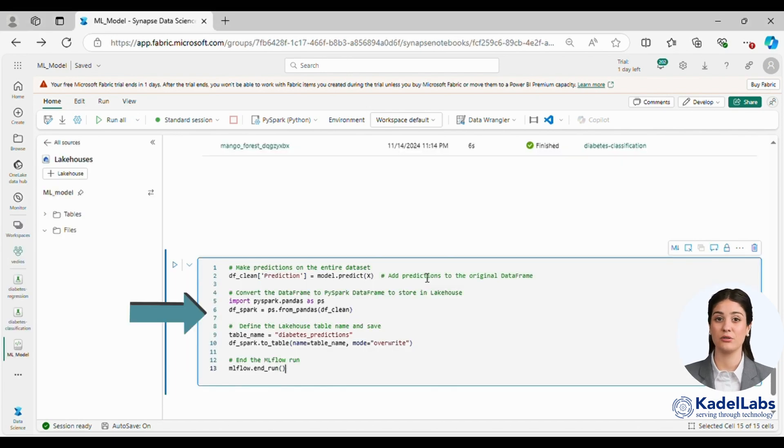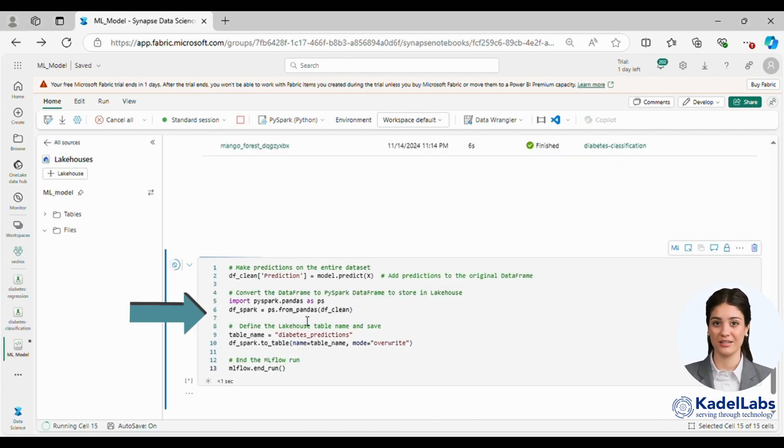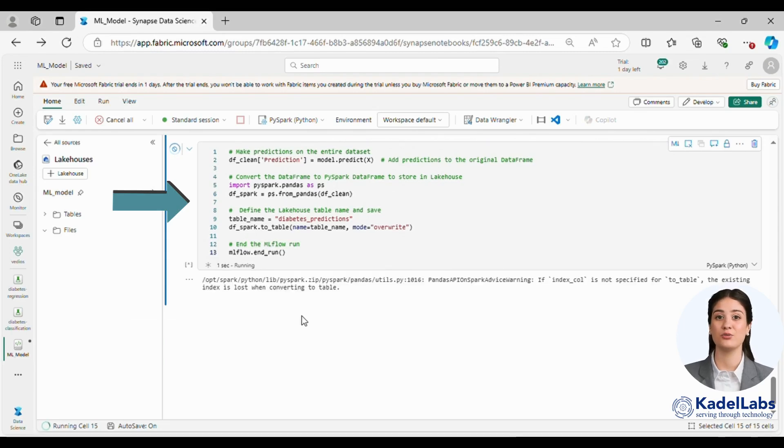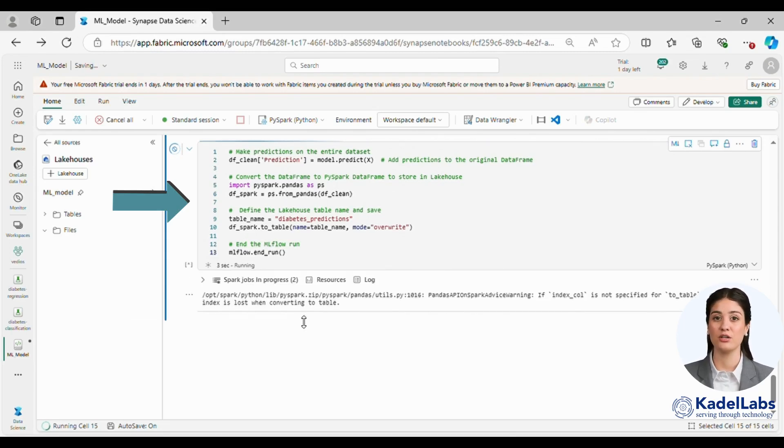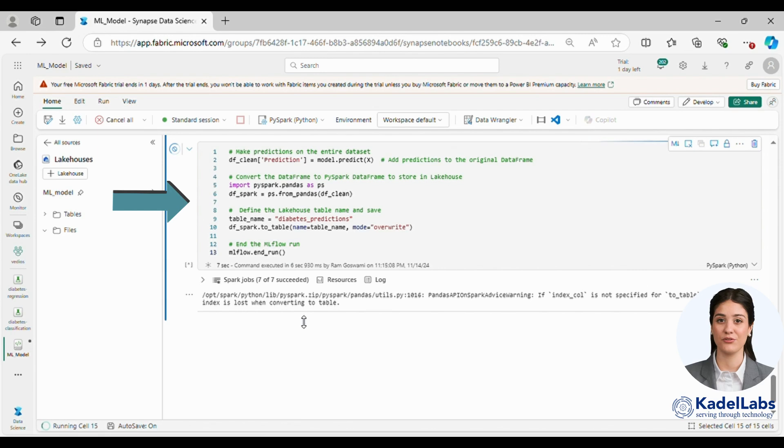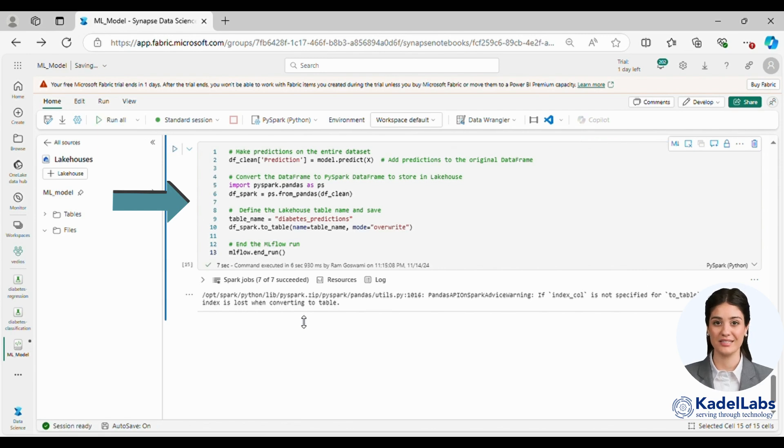Once the logistic regression model is trained we use it to generate predictions. These predictions are stored in a new column prediction within the original data frame. This ensures that the results are easily accessible for further analysis.